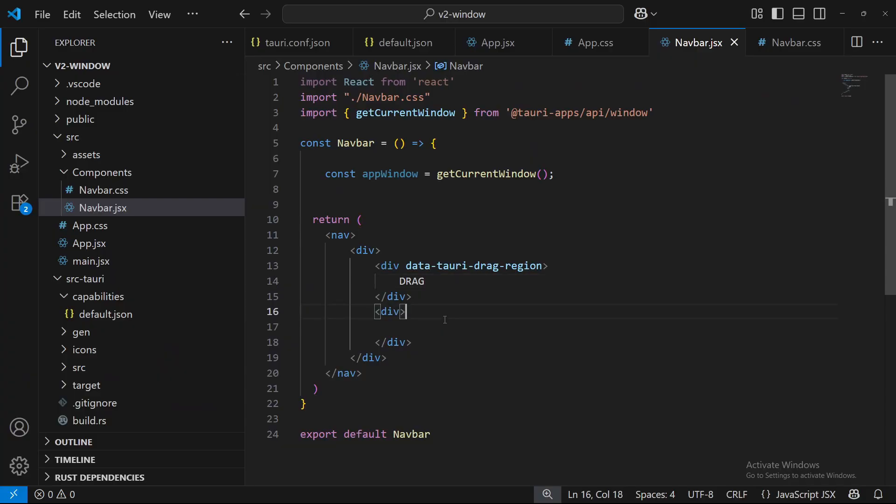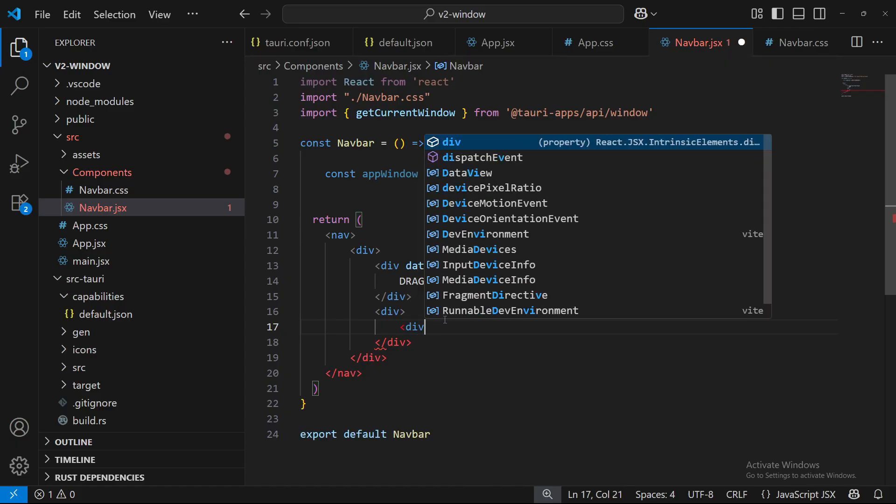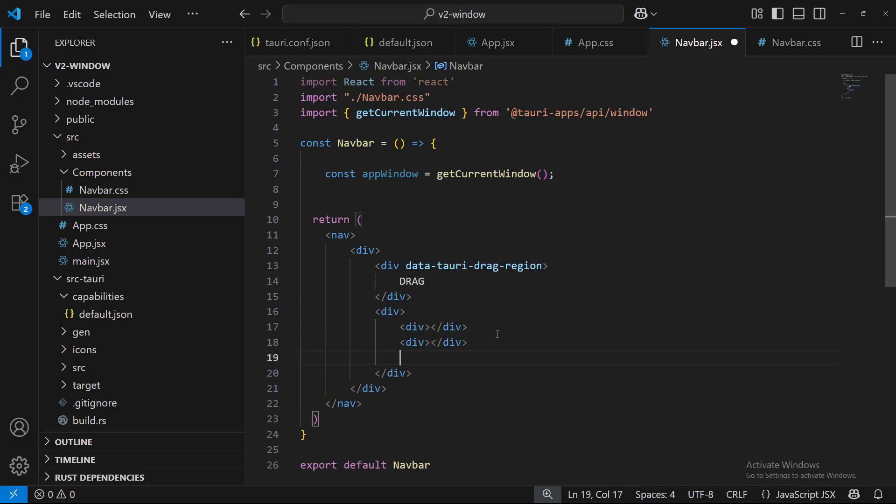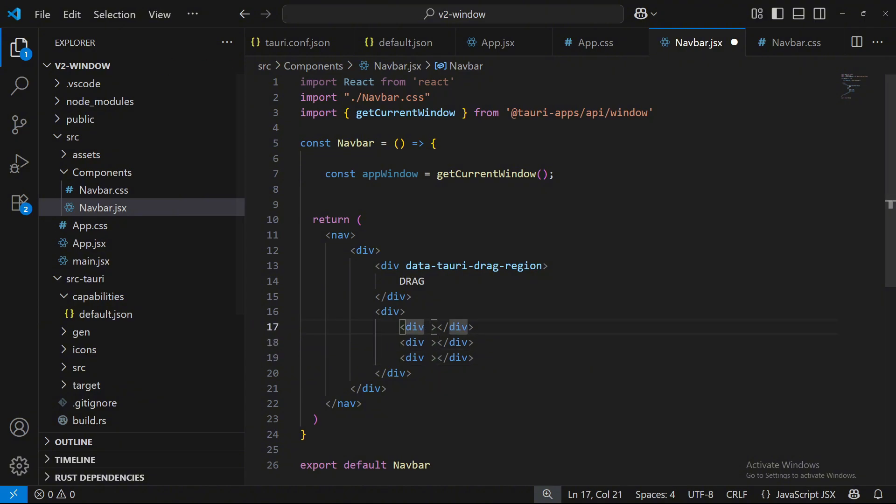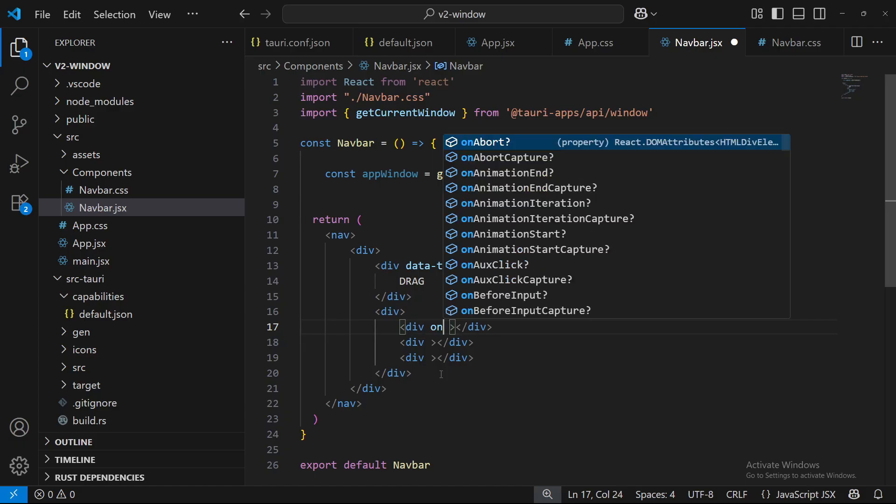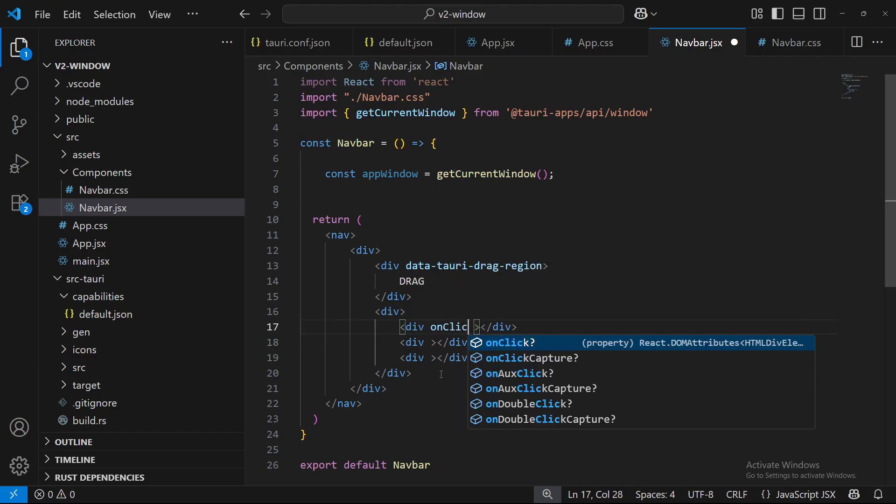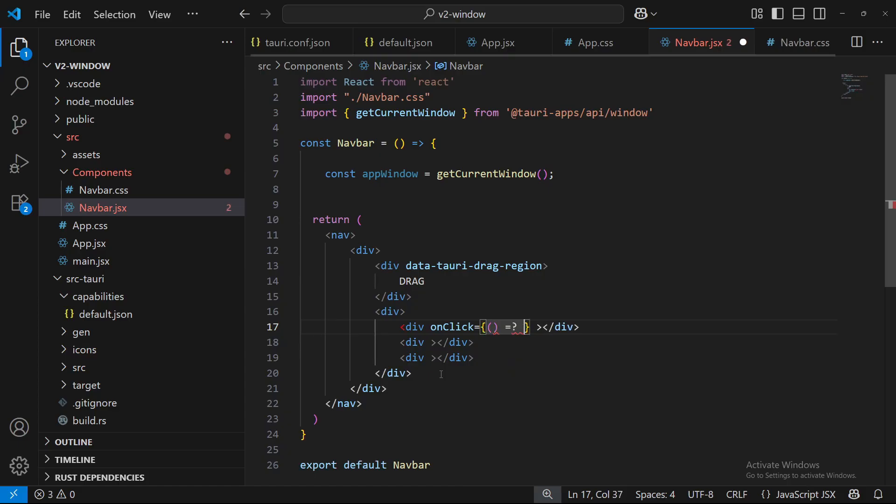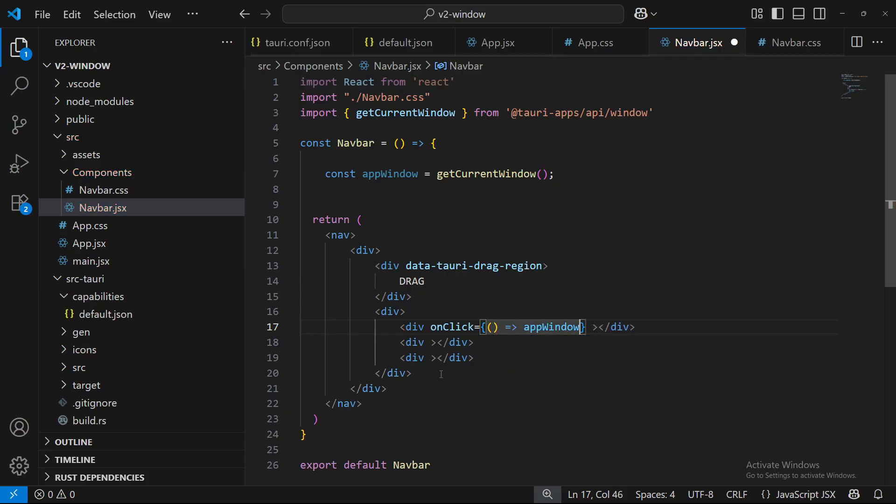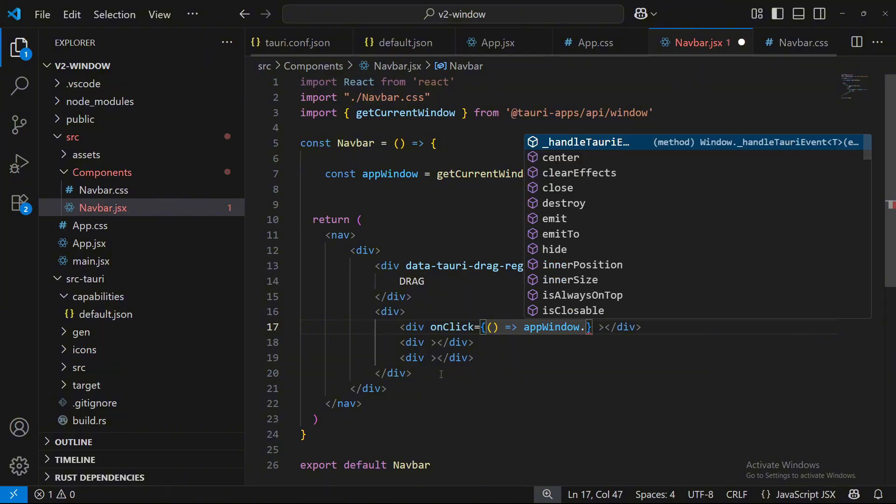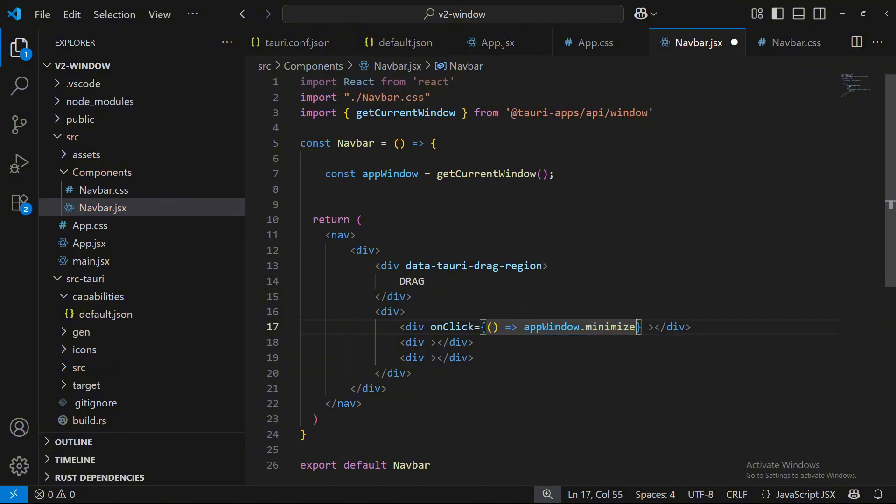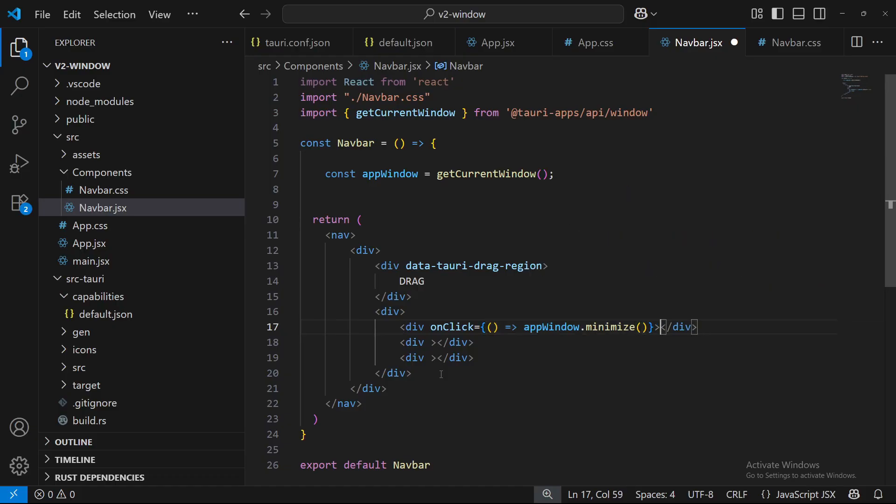Now let's add in the other stuff. We're going to put, I'm just going to put three divs. One, two, three. And with these three divs, we are going to do onClick. We're going to add onClick, and inside that onClick we are going to do appWindow.minimize. And then we're going to put the little minimize dash.